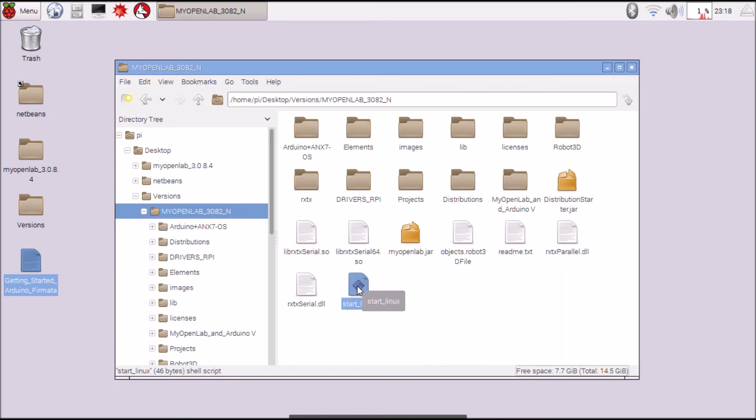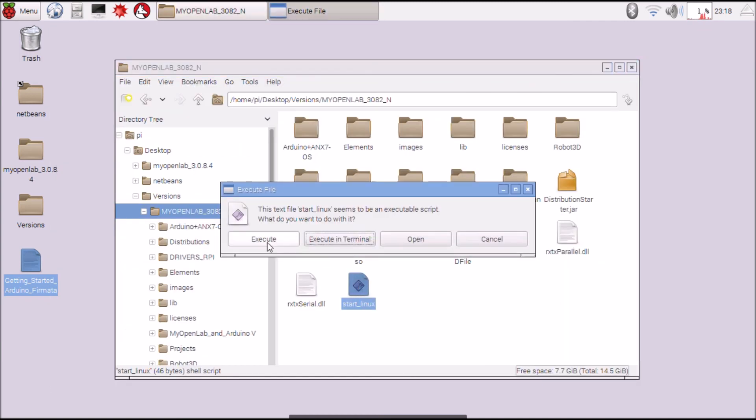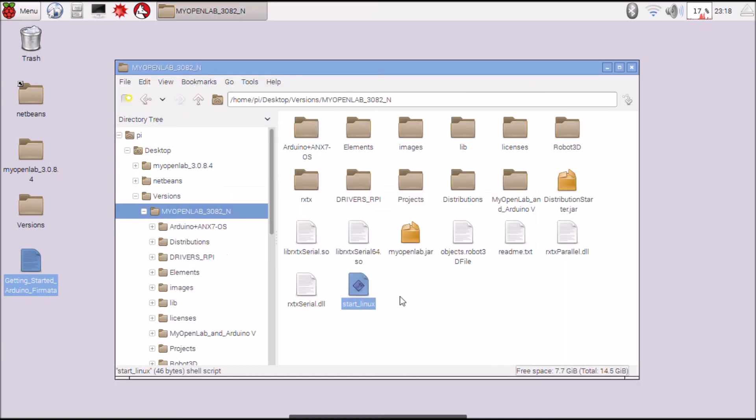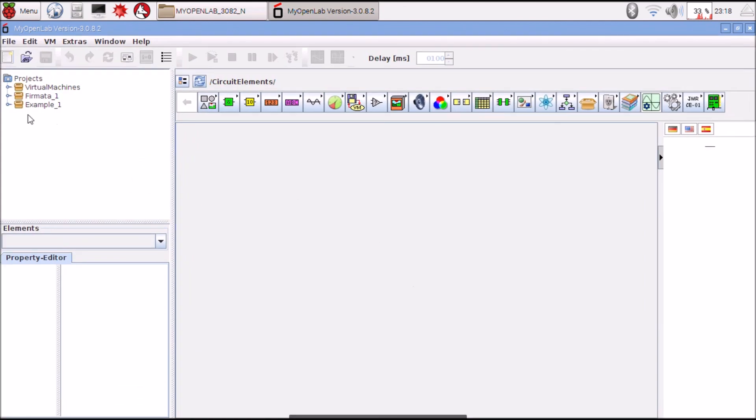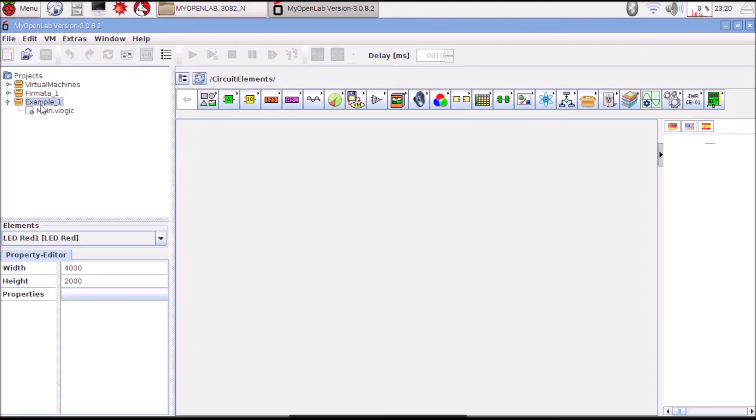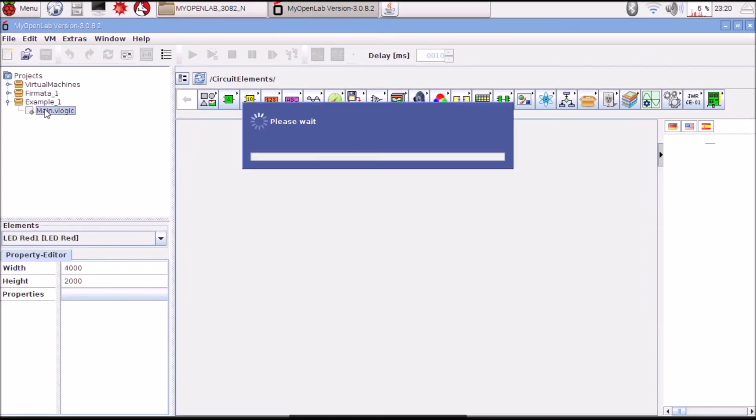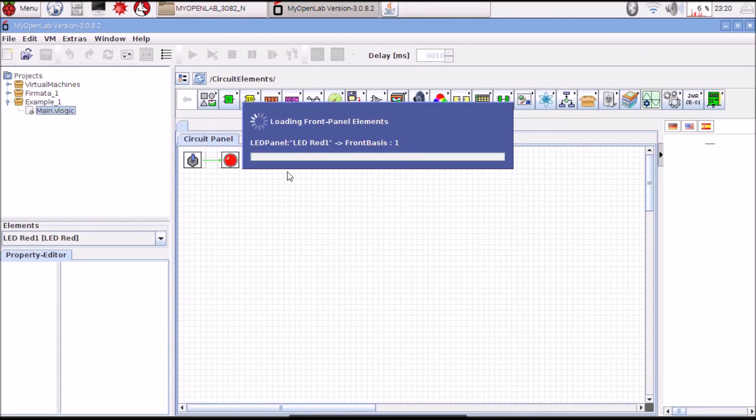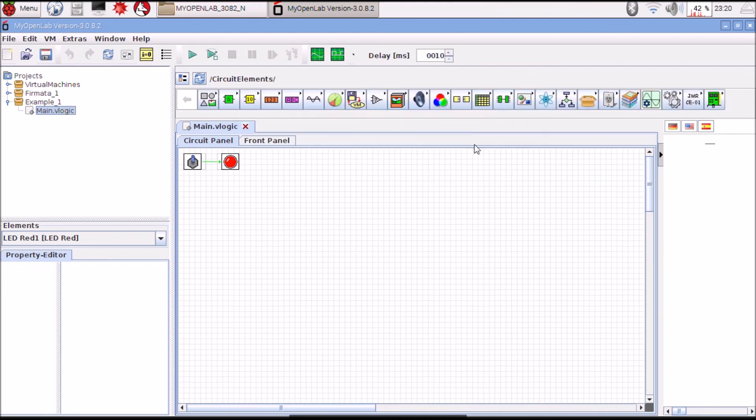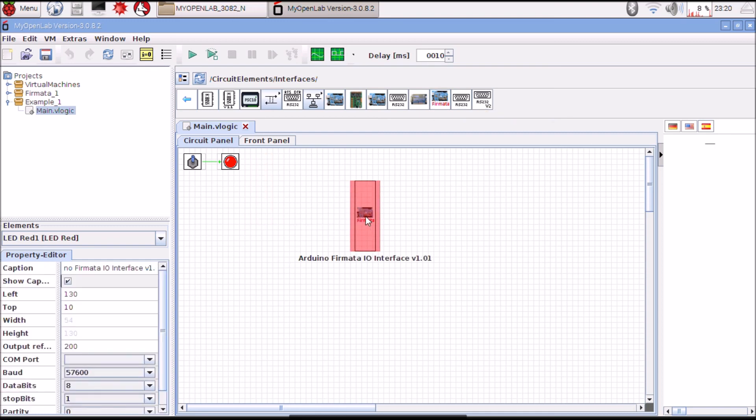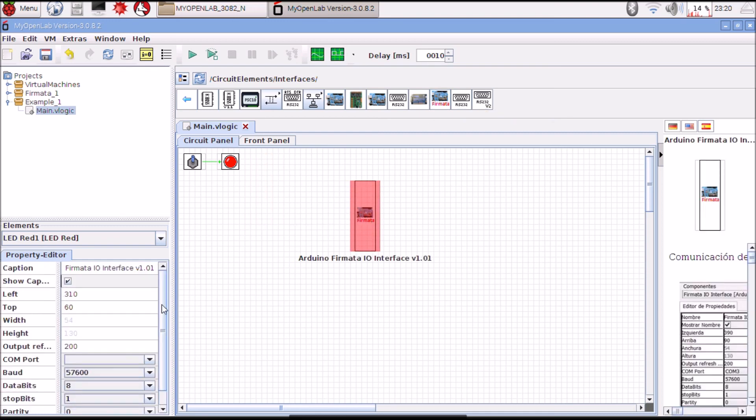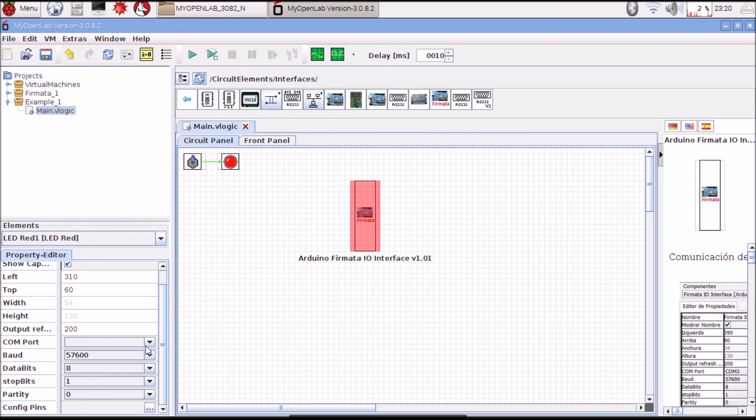Start MyOpenLab. I am going to open this example and add the Arduino node. The Arduino element, you can now select the port.